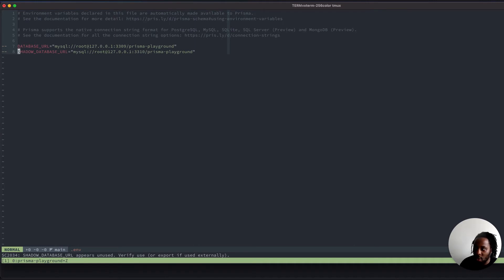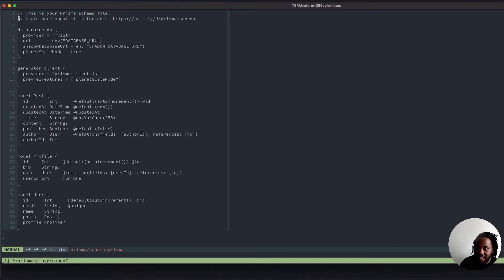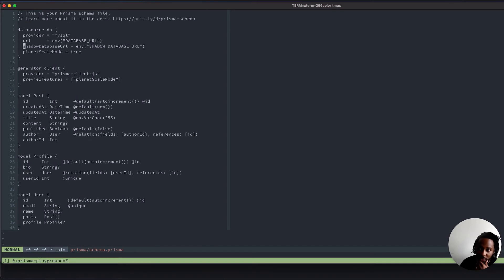Prisma needs a shadow table in order to apply migrations against it — it's just a way of keeping track of state. We also need to update our schema.prisma file. In prisma/schema.prisma, we have a data source of MySQL. We're using the database URL as our URL for the database, and we're also using our shadow database URL from our environment file. In order for PlanetScale to work correctly, you need to enable PlanetScale mode, set that to true, and under preview features, PlanetScale mode is activated as well.